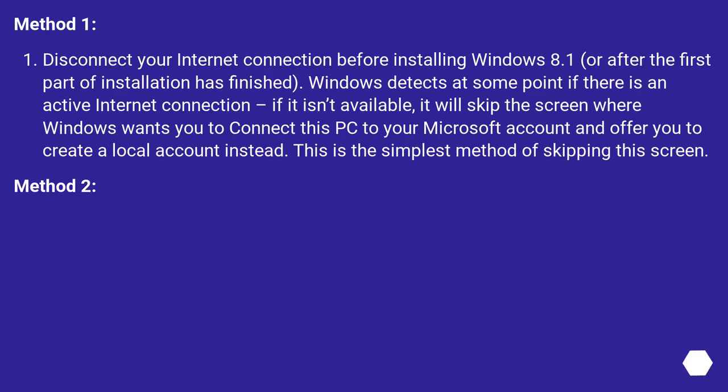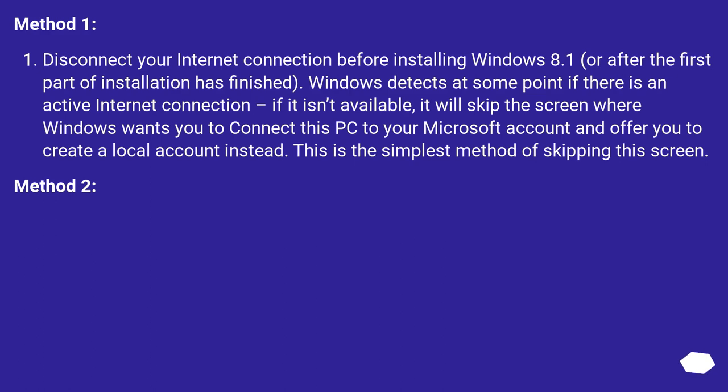Method 1: Disconnect your internet connection before installing Windows 8.1 or after the first part of installation has finished. Windows detects at some point if there is an active internet connection. If it isn't available, it will skip the screen where Windows wants you to connect this PC to your Microsoft account and offer you to create a local account instead. This is the simplest method of skipping this screen.